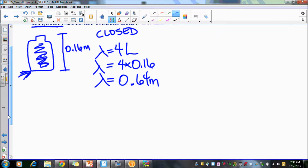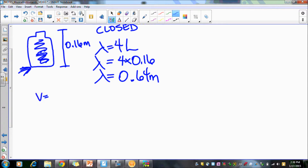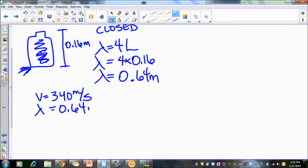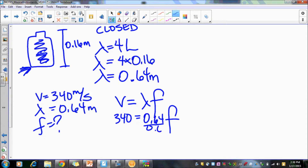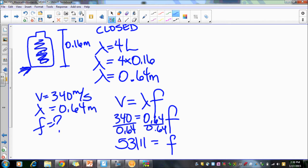Using v = λf: 340 = 0.64 × f. Dividing both sides gives a frequency of 531 Hz. That would be the frequency you hear from the empty bottle.